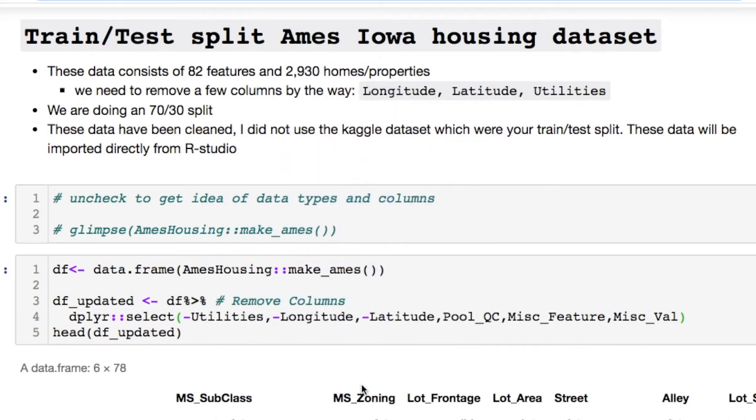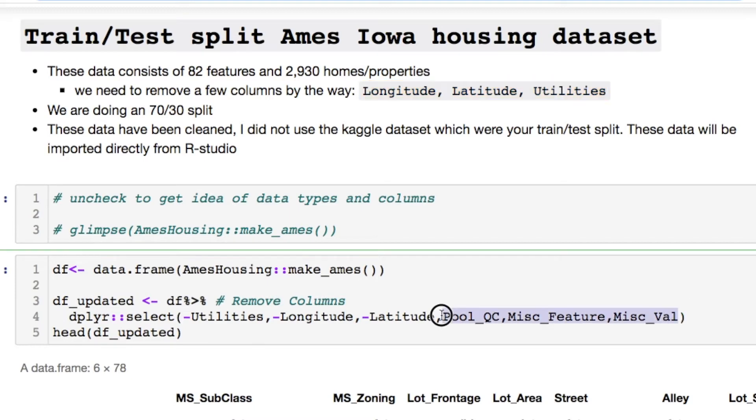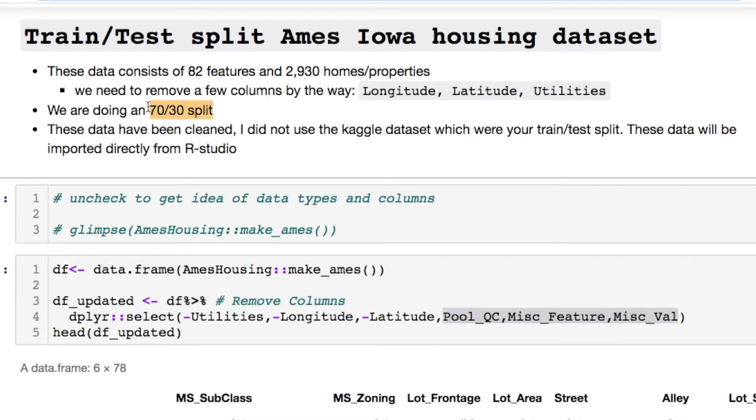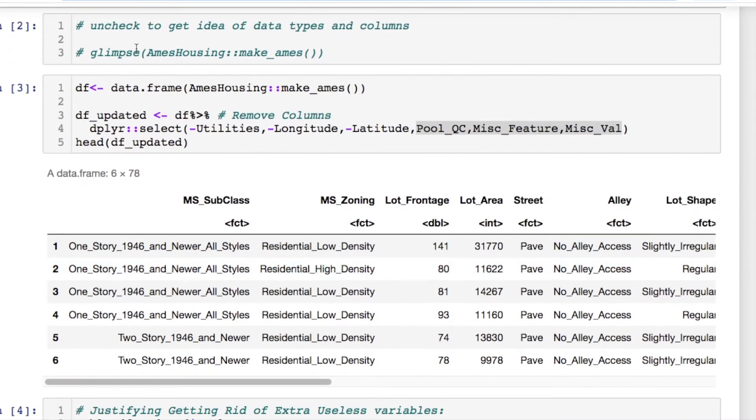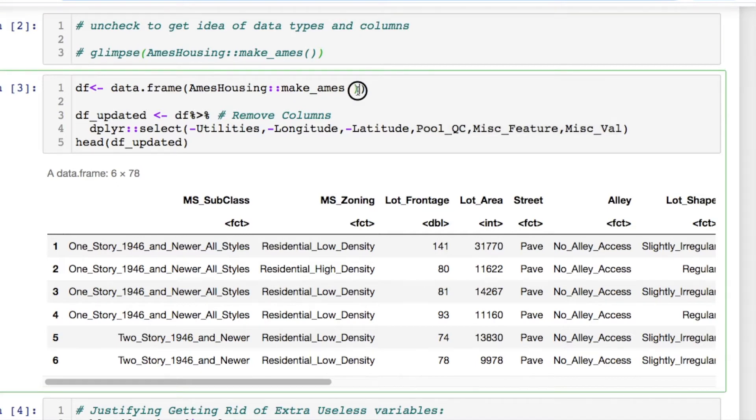So we're going to do a train test split on the Ames Iowa housing data. We have 2930 home properties with 82 features which are our columns. There's a few columns that I decided to take out. We're doing a 70/30 train test split today. If you want to see what these data look like you can get a glimpse. It's quite long so that's why I commented this out. If you call in the library for this data set after you install it you can call in the data like this.